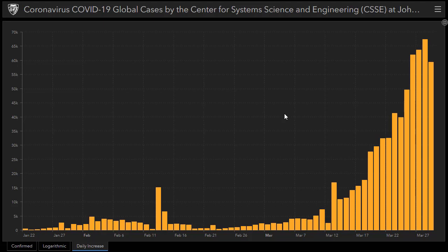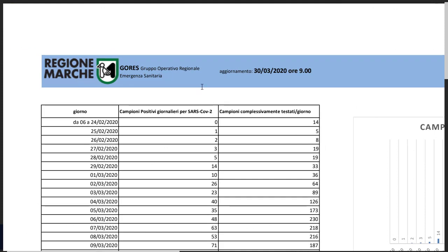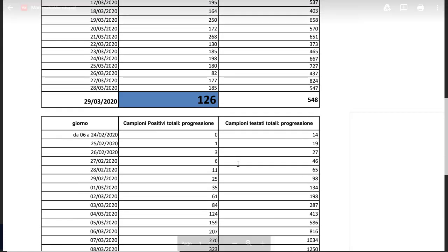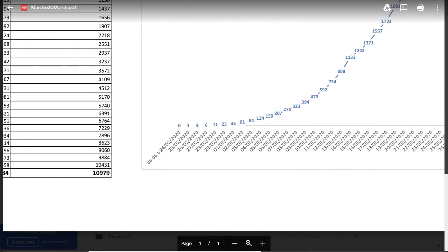I live in the Le Marche region of Italy, a very beautiful region about the same latitude as Tuscany but on the east coast. The Le Marche region has been keeping us very well informed — several times a day we receive updates on the number of positive coronavirus cases in our region, including the number of recoveries and deaths. Here is that data — a PDF file updated on the 30th of March at 9am — showing the list of dates, the number of positive cases, the cumulative number, and so forth.